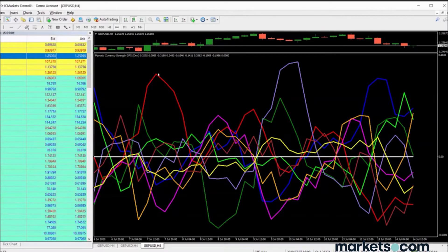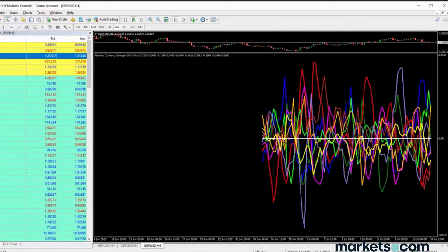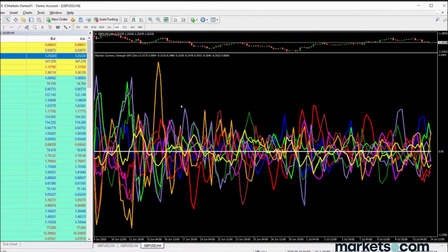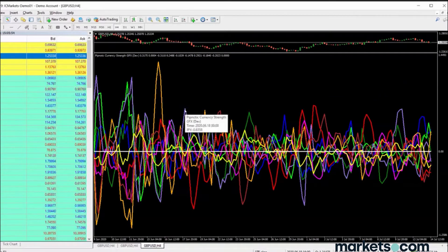Wouldn't it be nice if you could time the cycles of currencies with the distribution of liquidity on a price chart? Zooming out on the data, you can see the Australian dollar was really strong but just before that it was really weak. What I try to do is find these extremes in currency strength and use them as an opportunity to position myself as a contrarian trader.